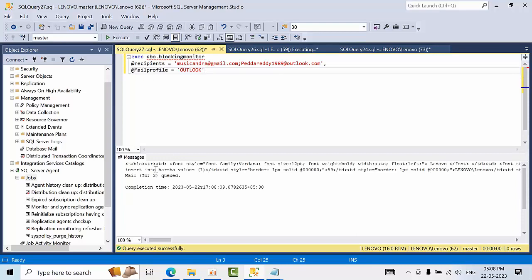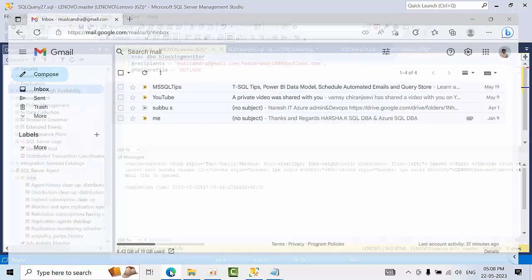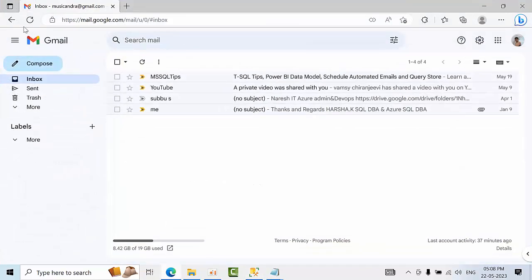See one output got generated. Now go to your Gmail ID and click refresh.